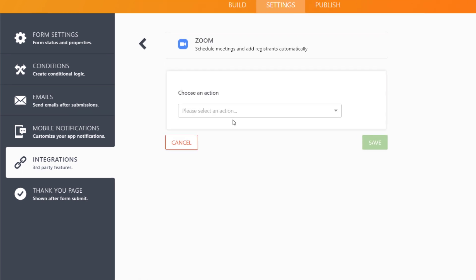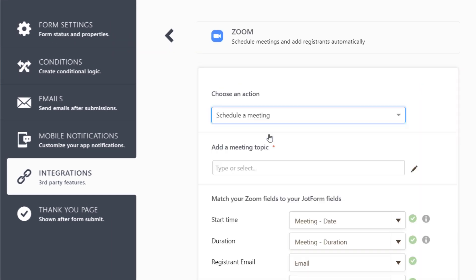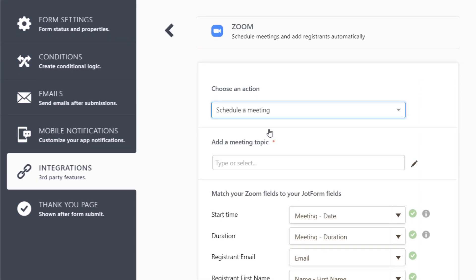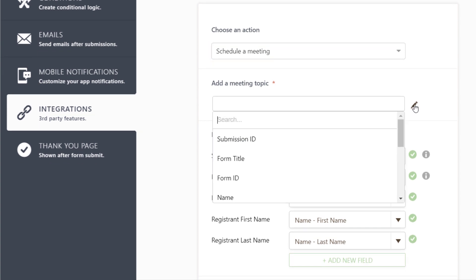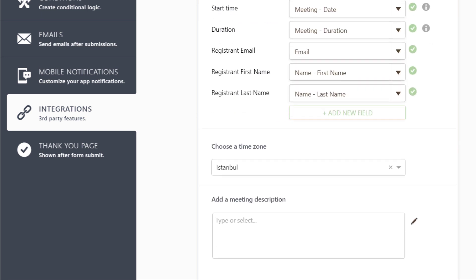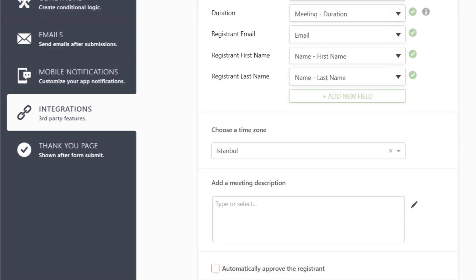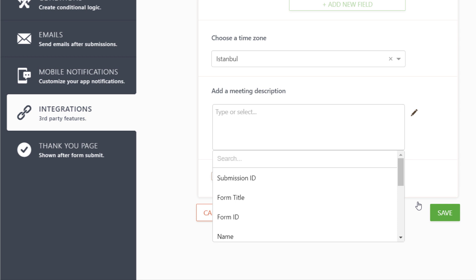Select the Schedule a meeting option. Then, add your meeting topic and match the form fields between JotForm and Zoom. You can even add a time zone or automatically add a meeting description.